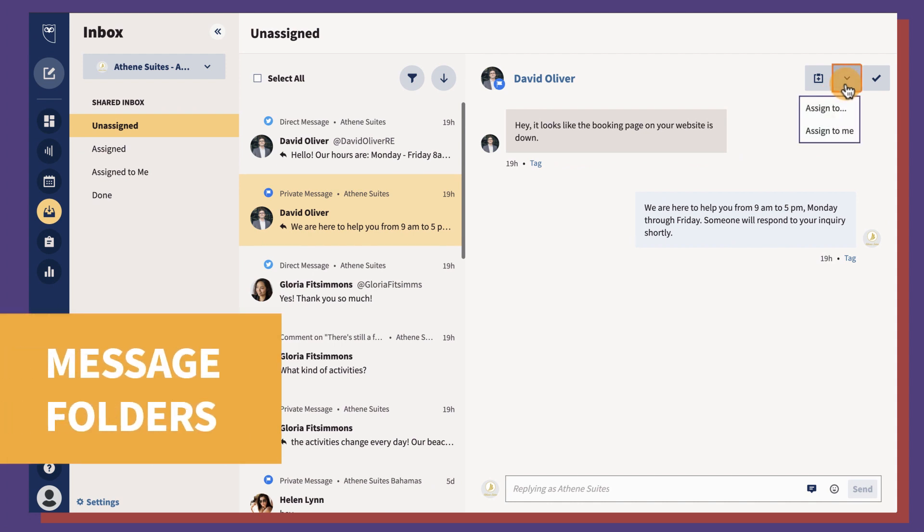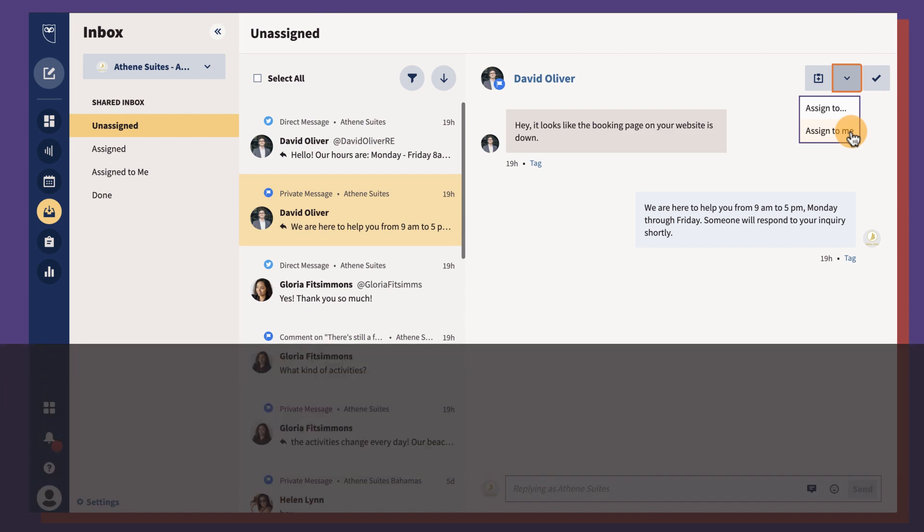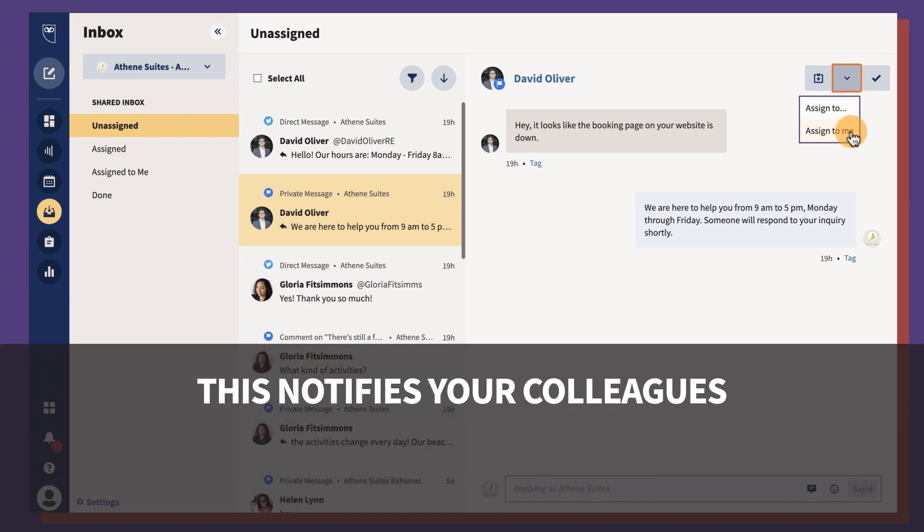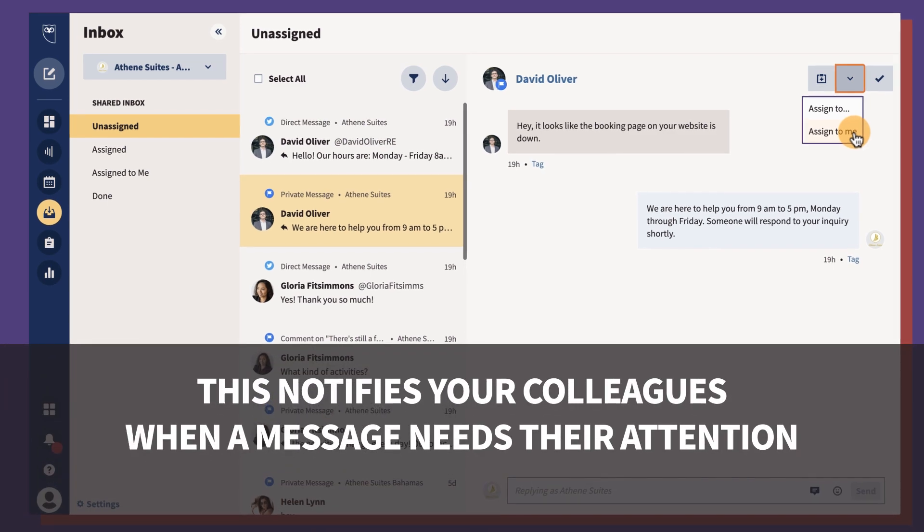Certain Hootsuite plans allow users to assign messages to their team members or even to themselves. This way, your colleagues are notified when a message needs their attention.